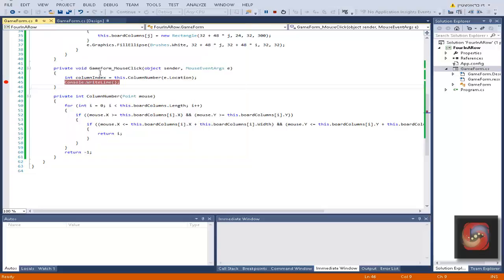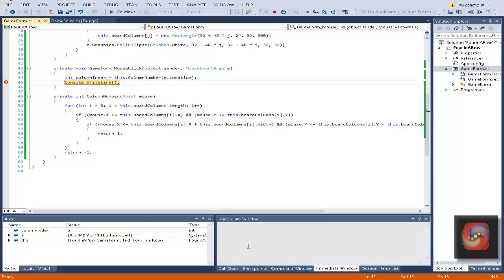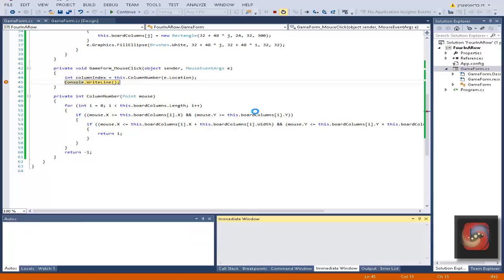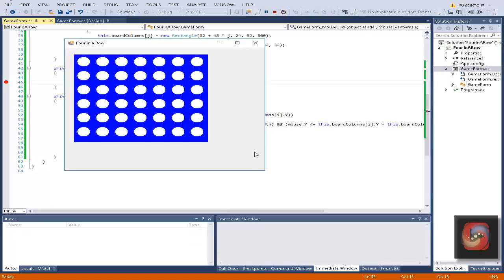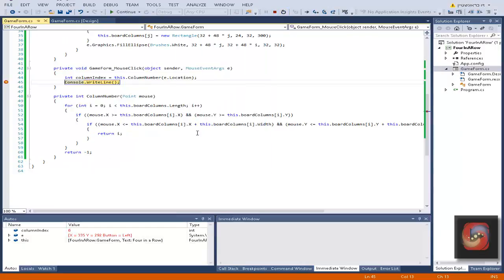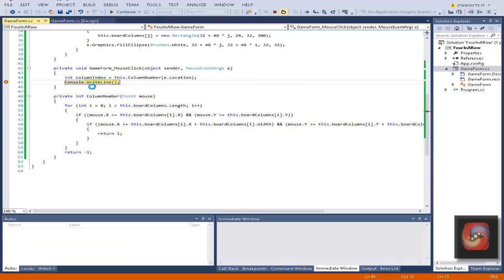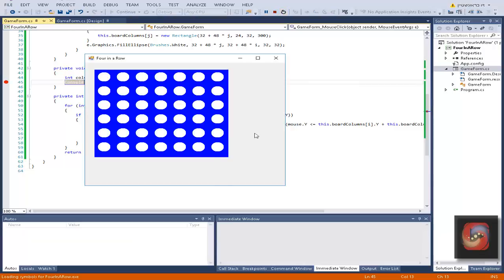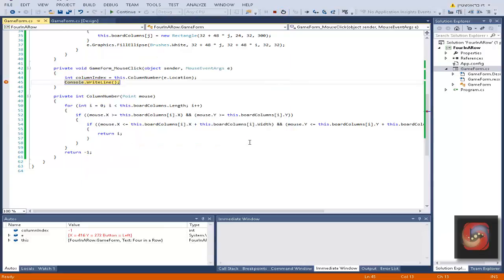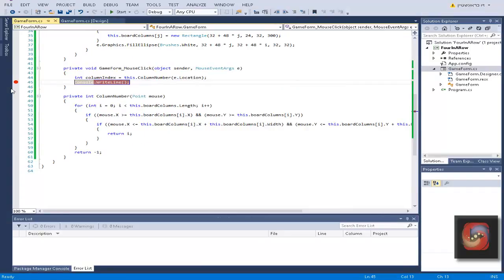Let's try another example. This should return six. There we go, it says six as we wanted to do. Let's do another one which is not in the board, it should be minus one. There you go, minus one. So it is clearly working.